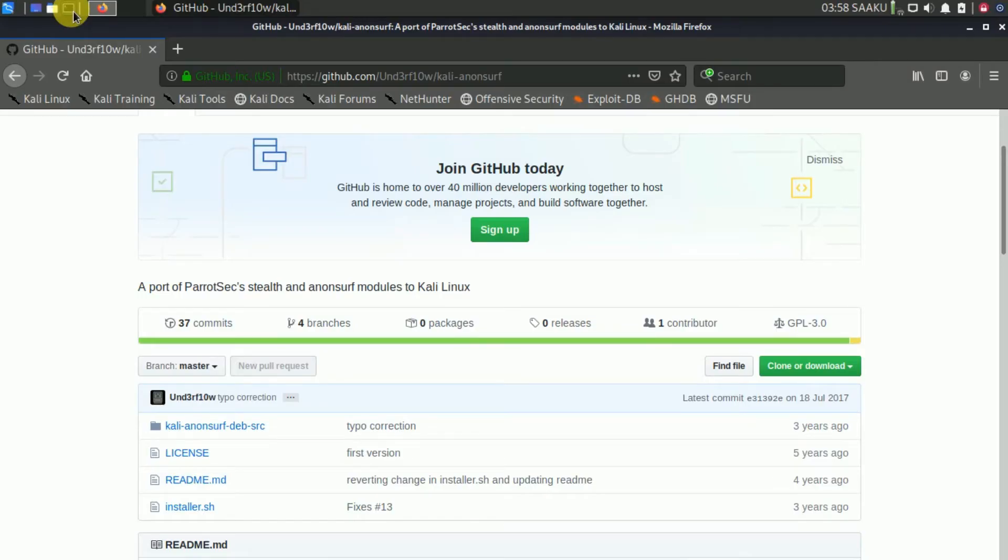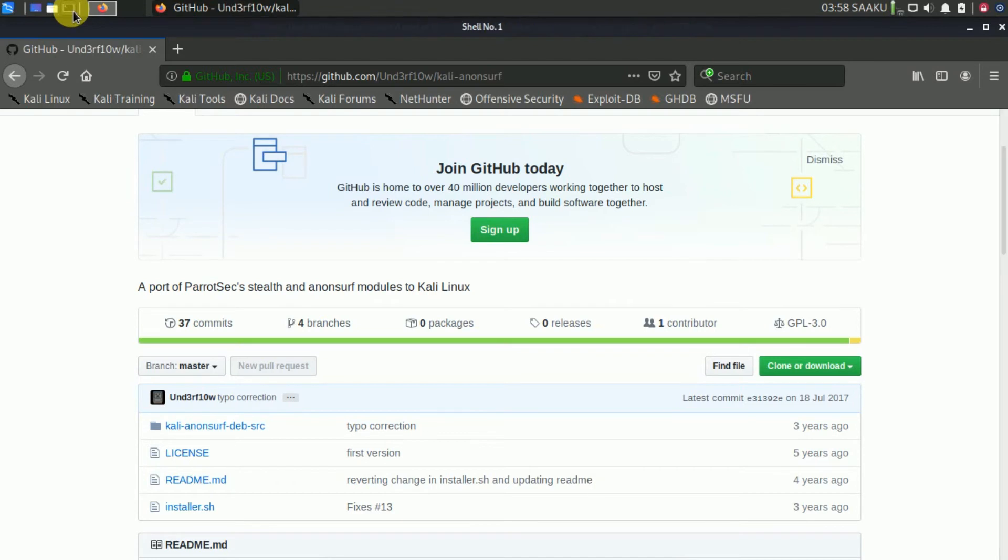To download AnonSurf, go to this website and copy the link. Now run command in the terminal, git clone and paste the link.